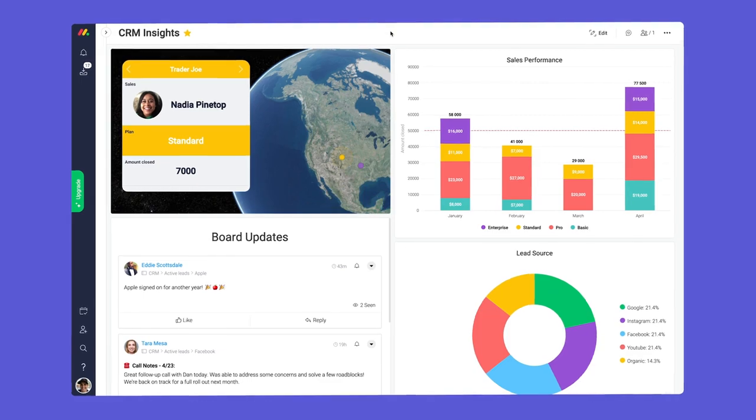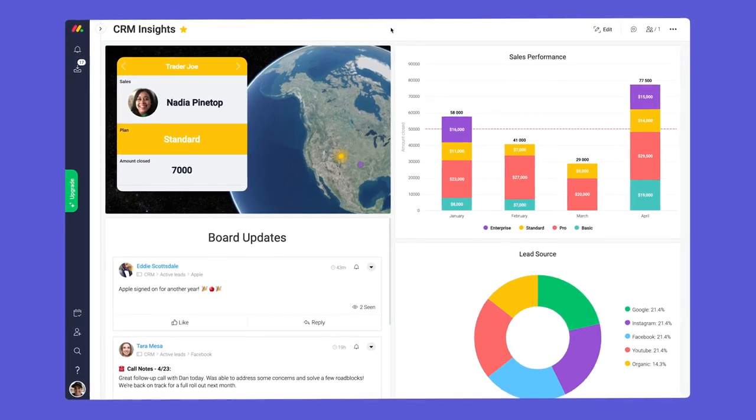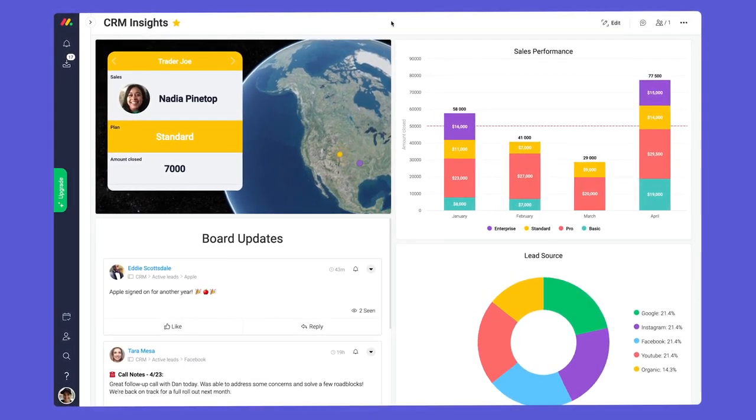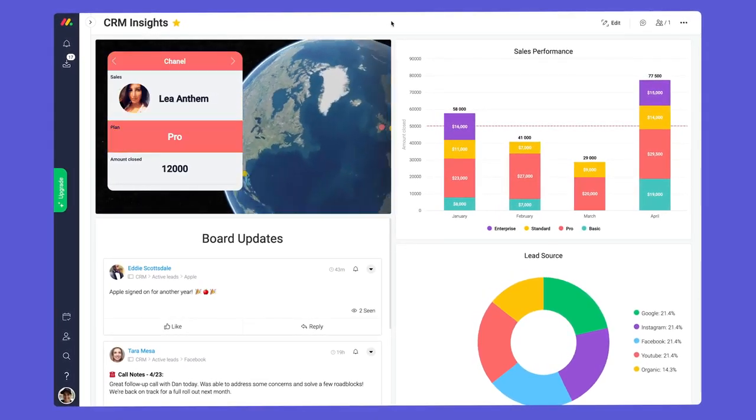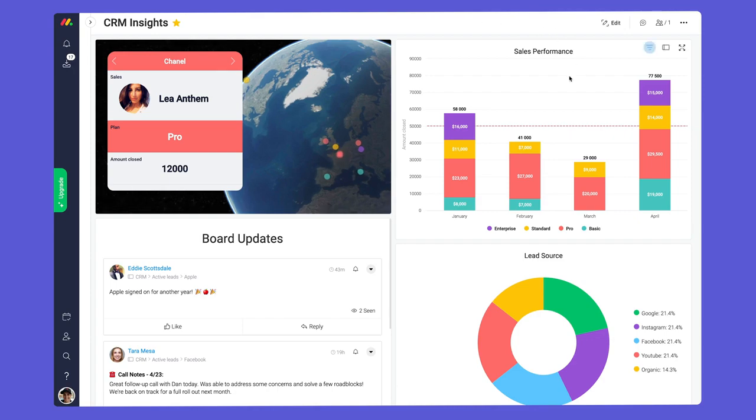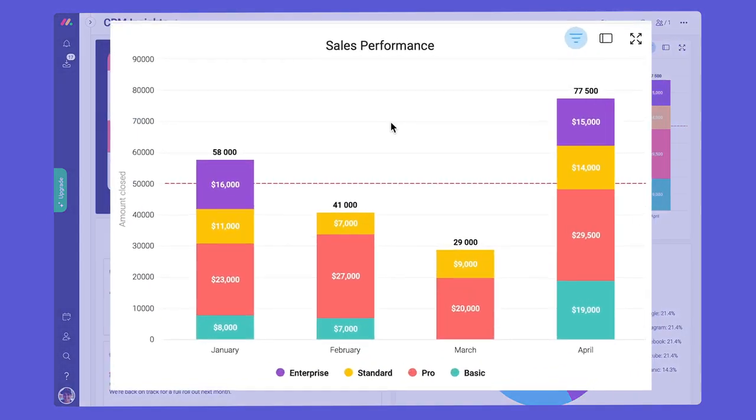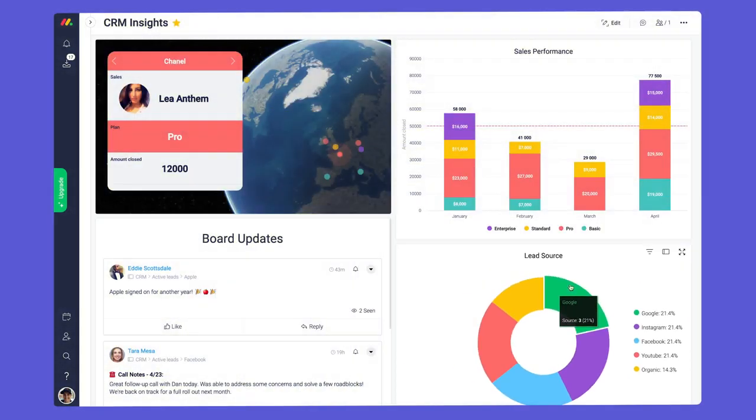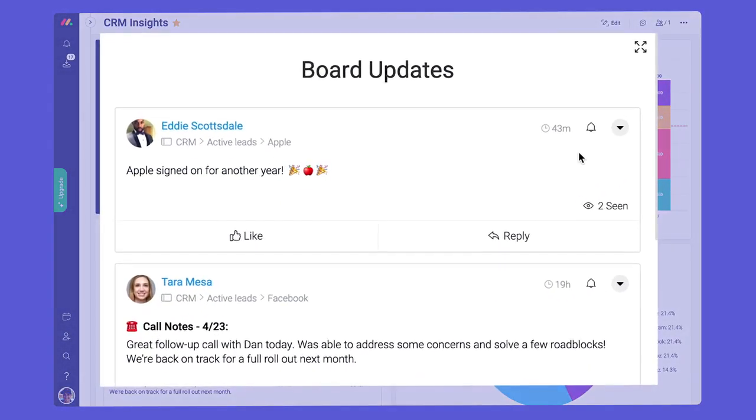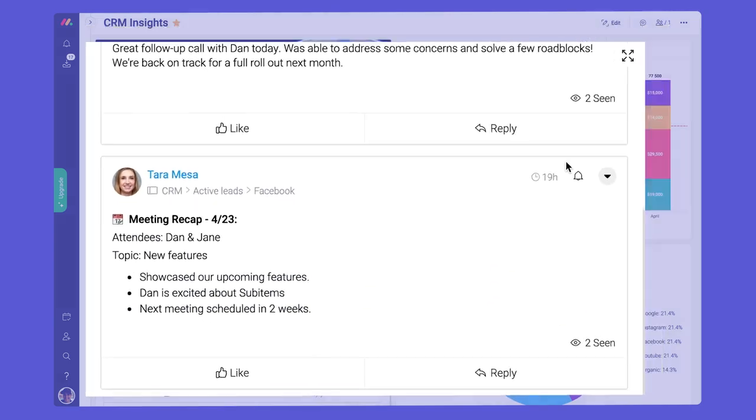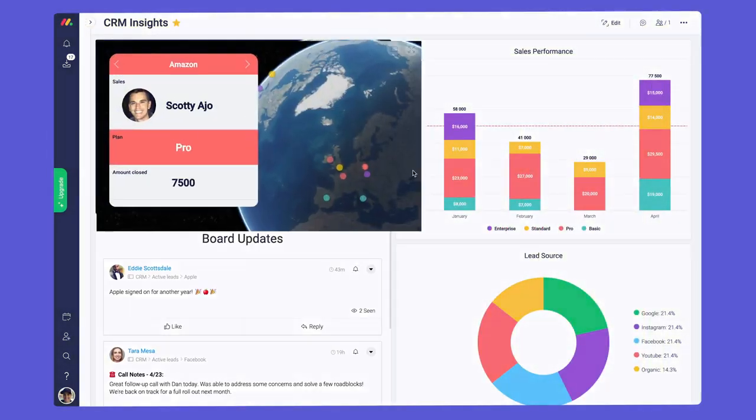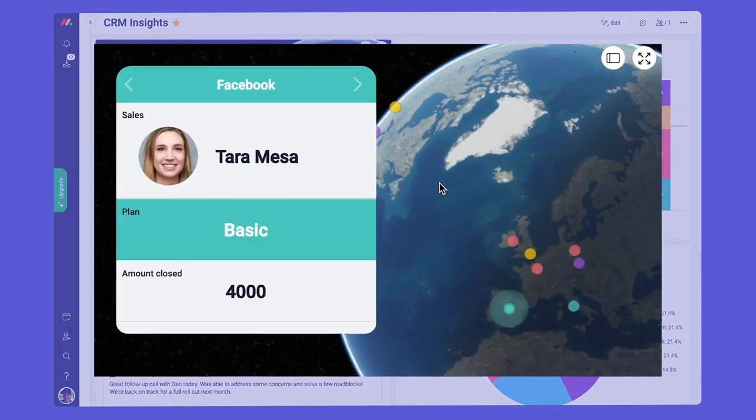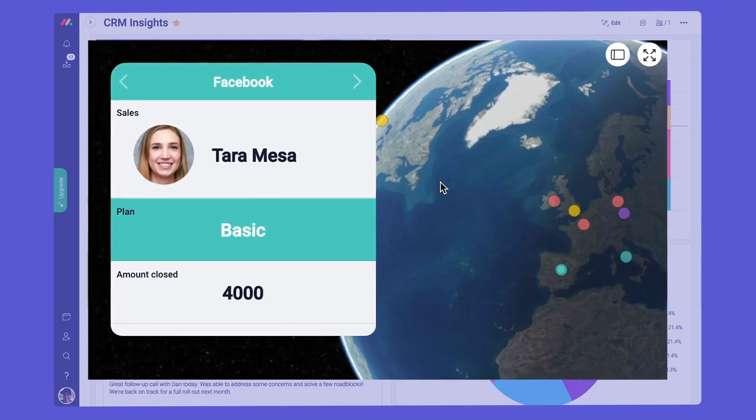Finally, no CRM would be complete without a snazzy dashboard. Here, we're using chart widgets to track sales and leads, a board updates widget to see all communication, and a board to globe widget to show off where our clients are located.